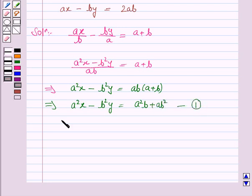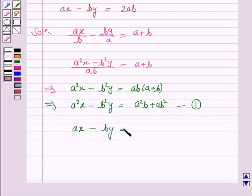The second equation given to us is ax minus by is equal to 2ab. Let's name this equation 2.